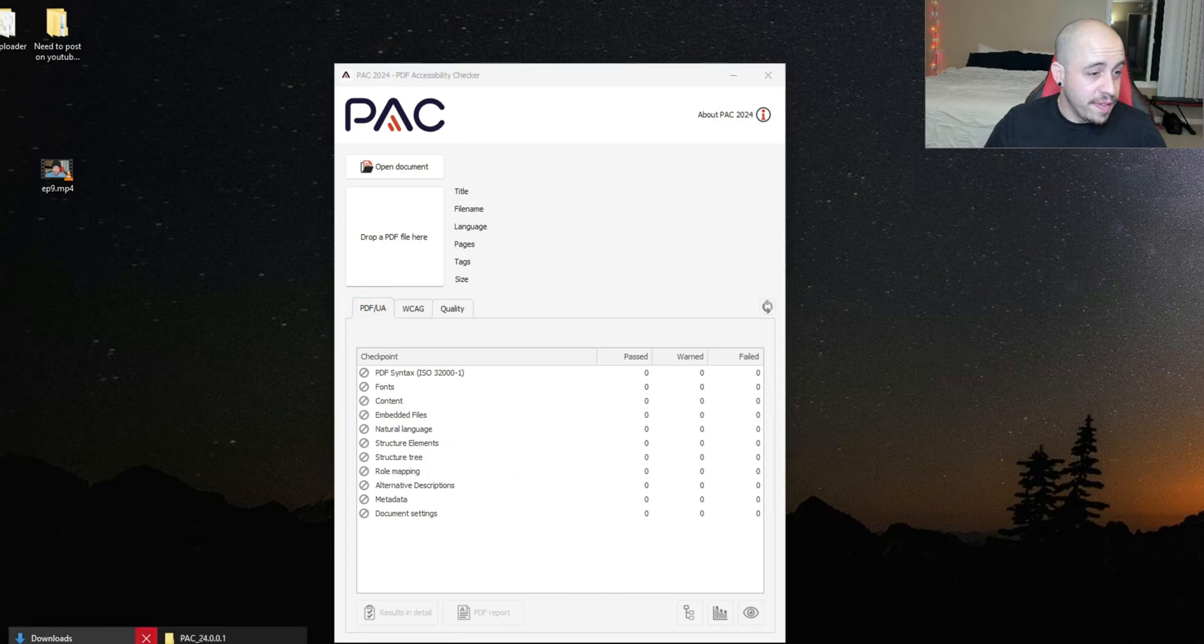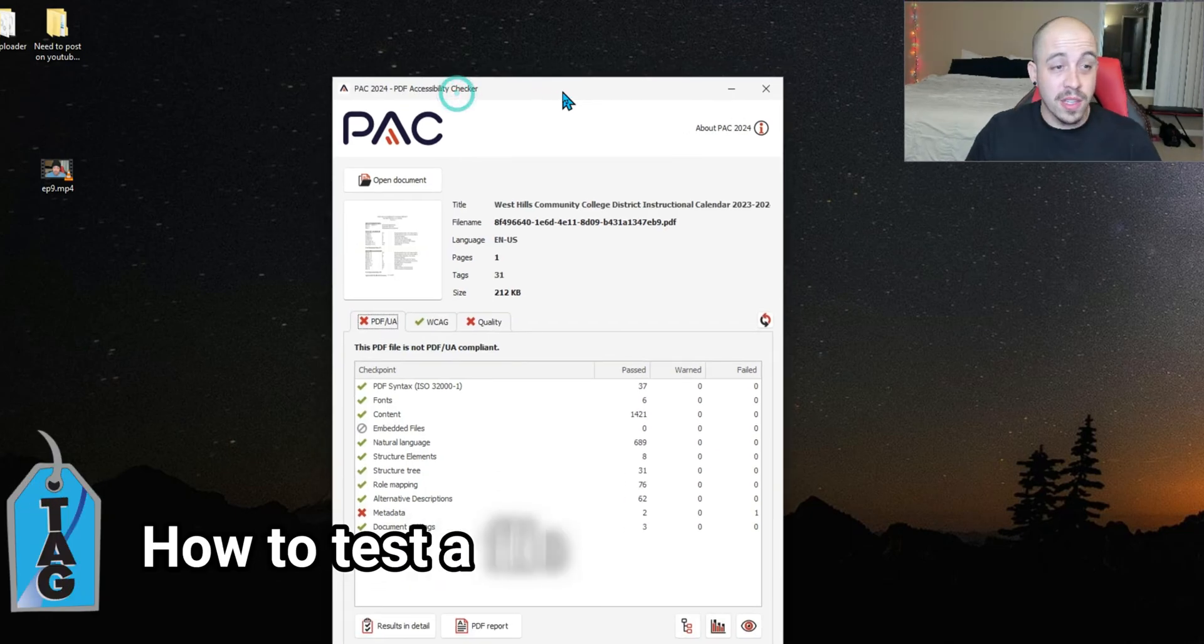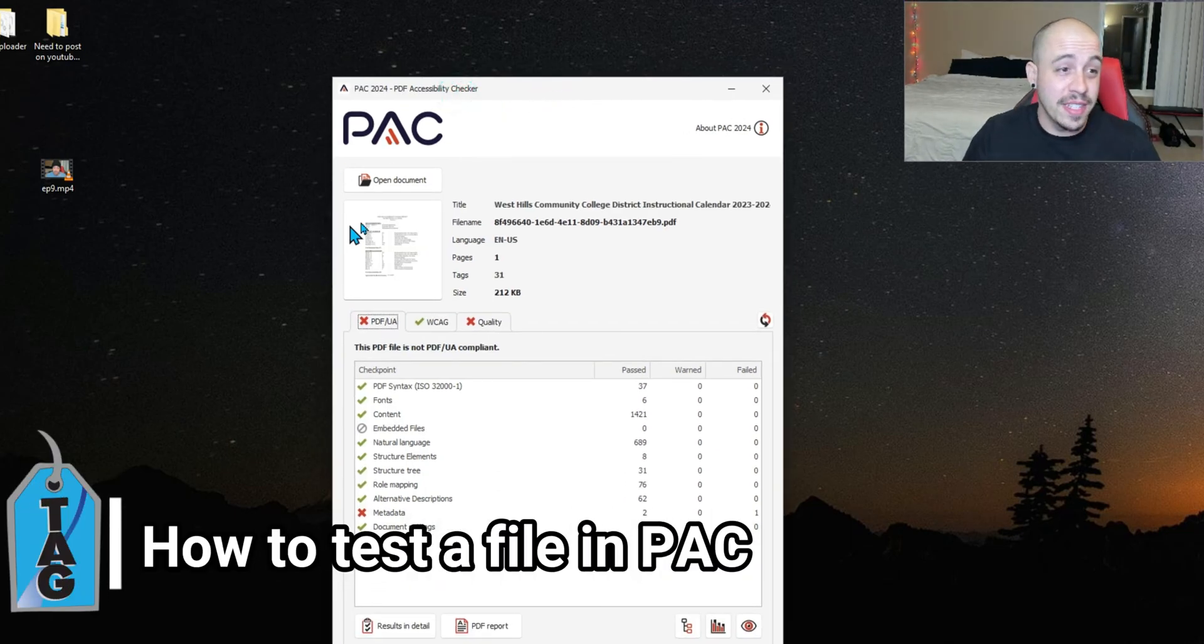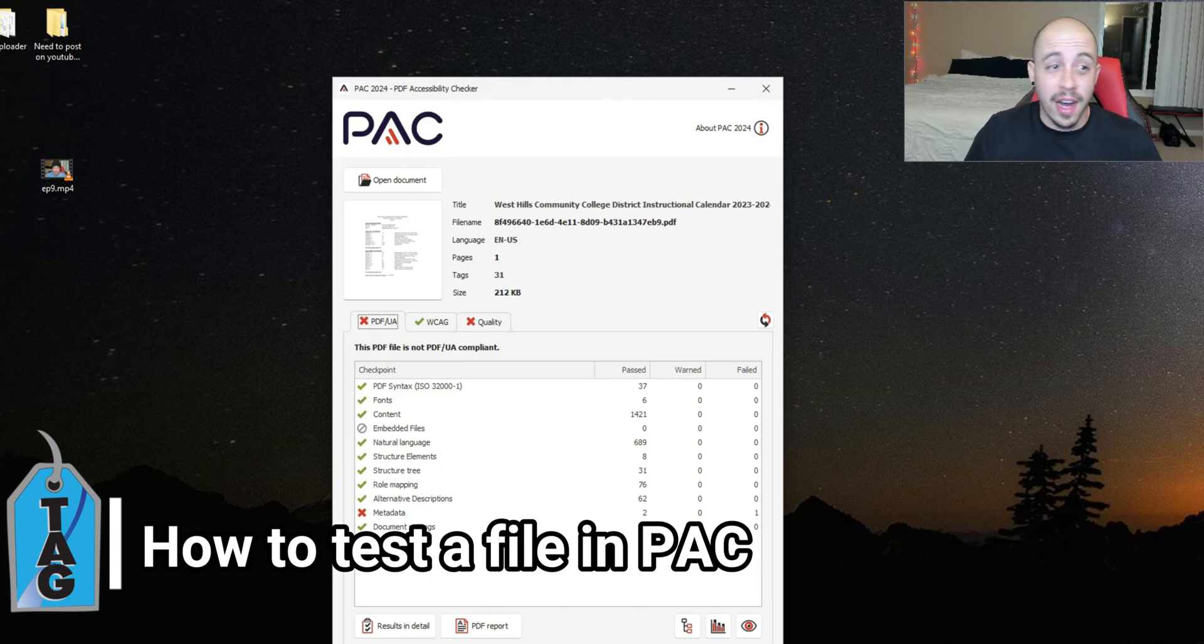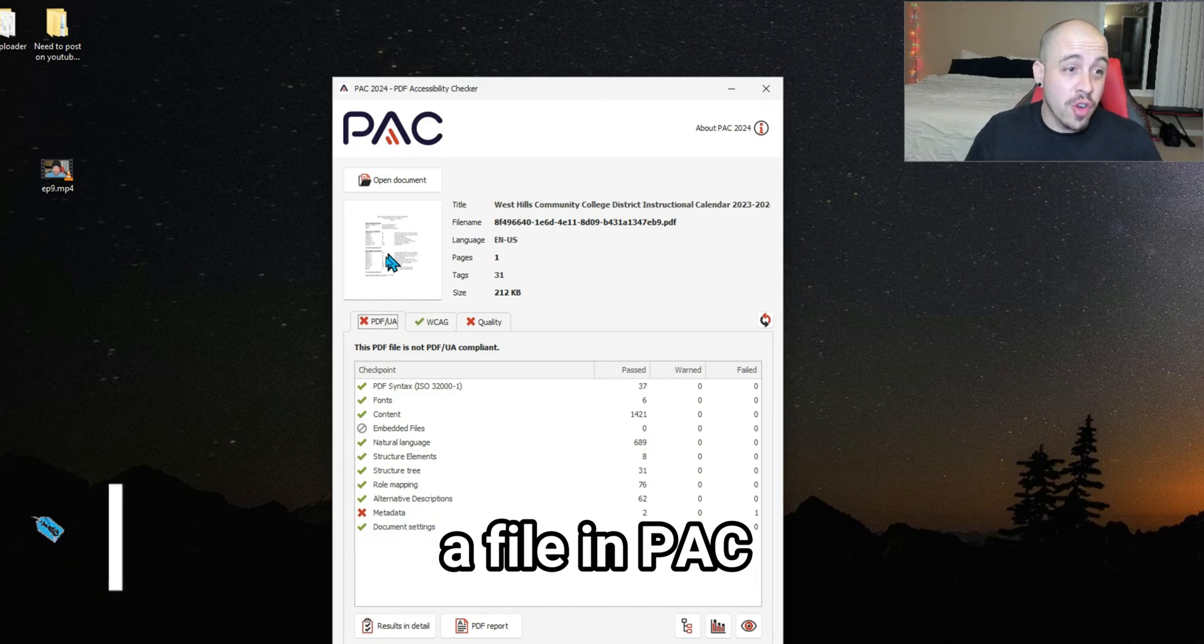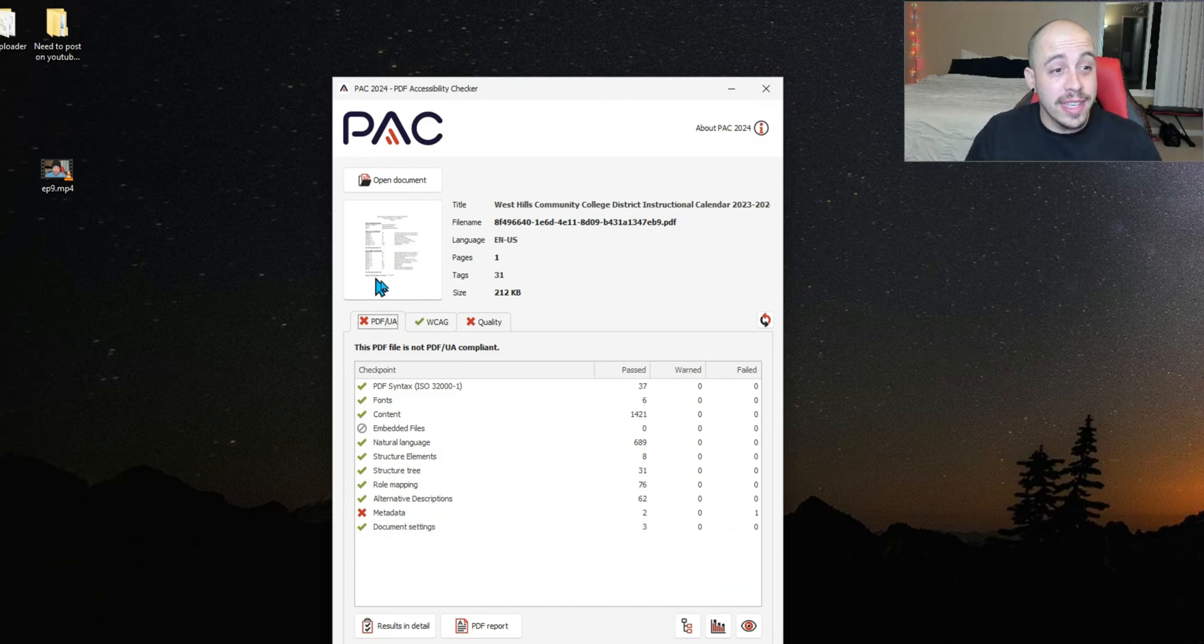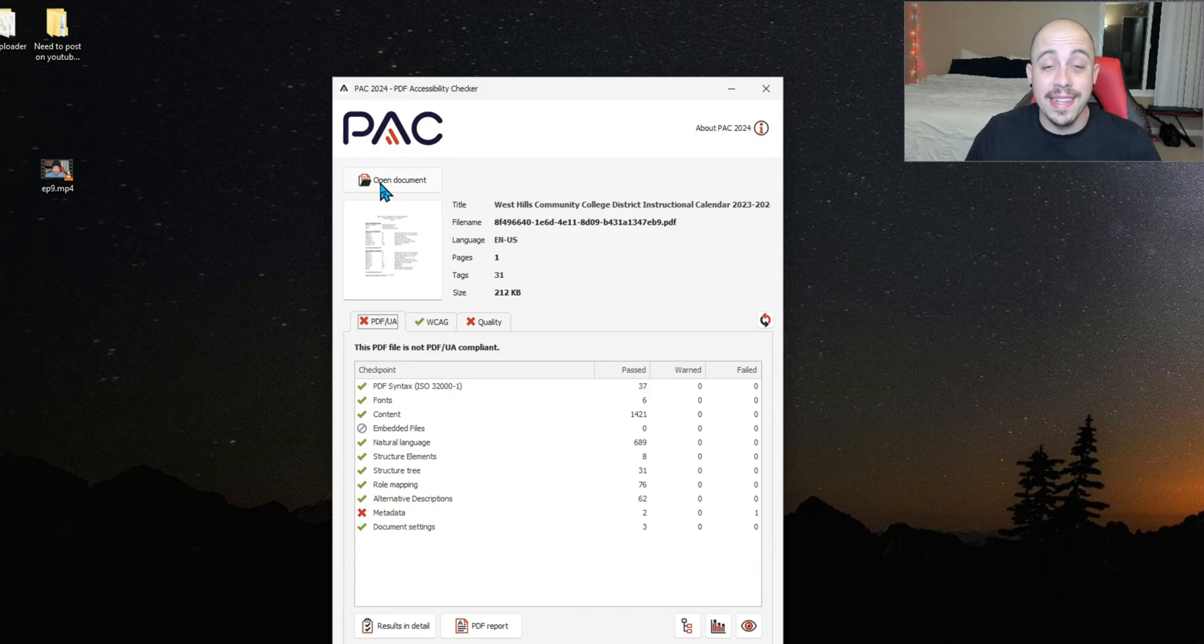Let's see if we can find a sample file. So to test the file, it's pretty easy. You can either drag and drop a file into this little thumbnail section, or you can select the open document button.